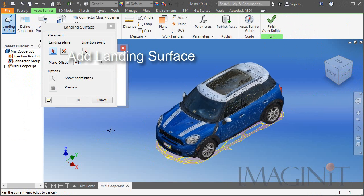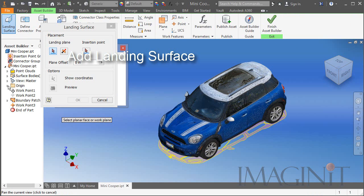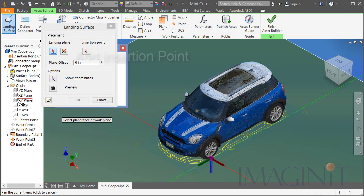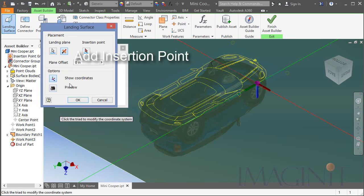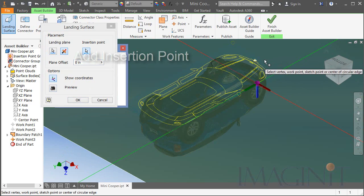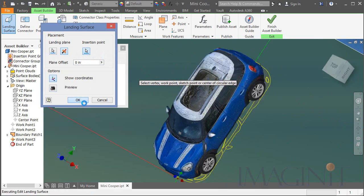I'm going to start with the landing surface command, and I'm going to select the XY plane as the landing surface and the work point as the insertion point.